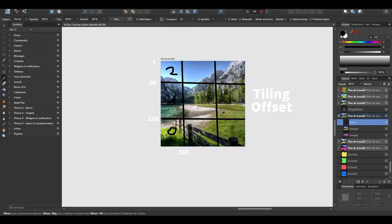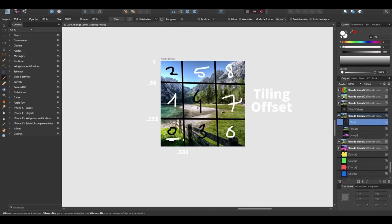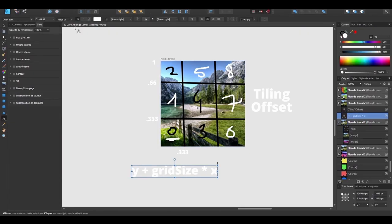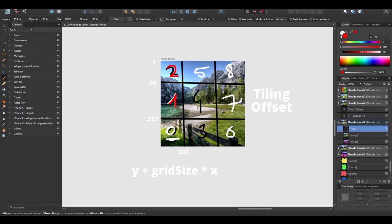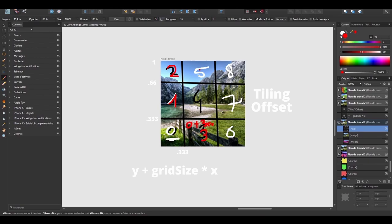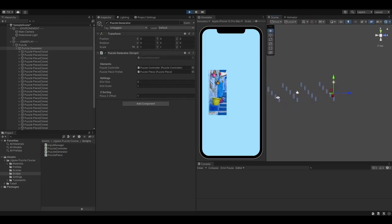After that, I'm going to show you some cool tips and tricks to manage the Z sorting of the puzzle pieces, so that you always pick the top one.